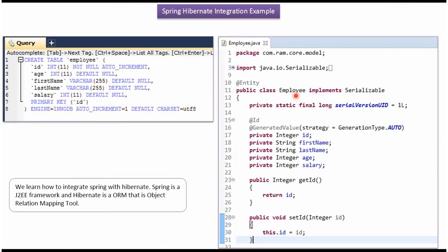Here I have defined the class Employee and it has 5 properties: Id, FirstName, LastName, Age, and Salary. These properties are corresponding to the column names present in the Employee table. And this Employee class should be annotated as @Entity.